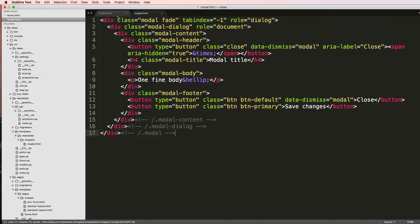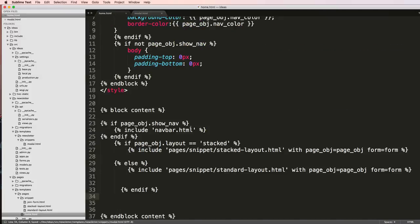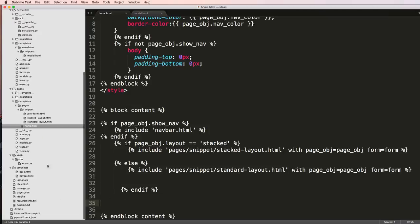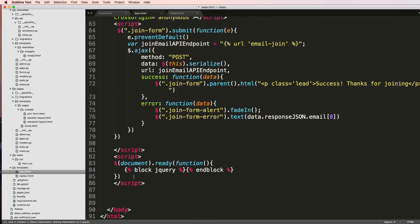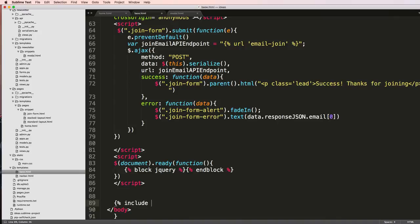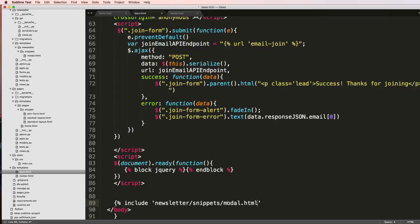At the bottom of my home.html I'm going to include this, or rather I might want it everywhere so I'm actually going to put it on base.html. Right at that last body tag I'm just going to say include newsletter/snippets/modal.html.